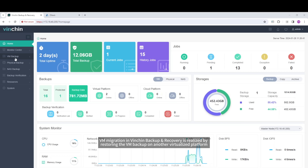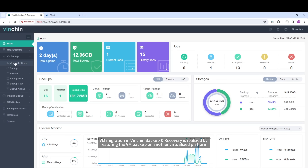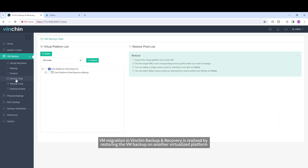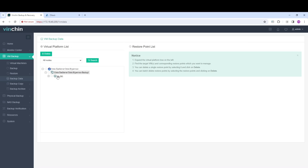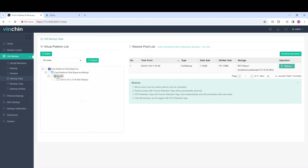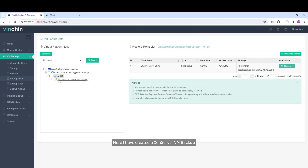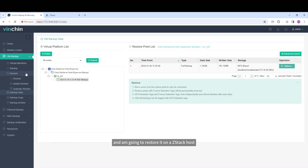VM migration with Vention Backup and Recovery is realized by restoring the VM backup on another virtualized platform, so a Zen Server VM backup is needed first. Here I have created a Zen Server VM backup and I'm going to restore it on a Stack host.